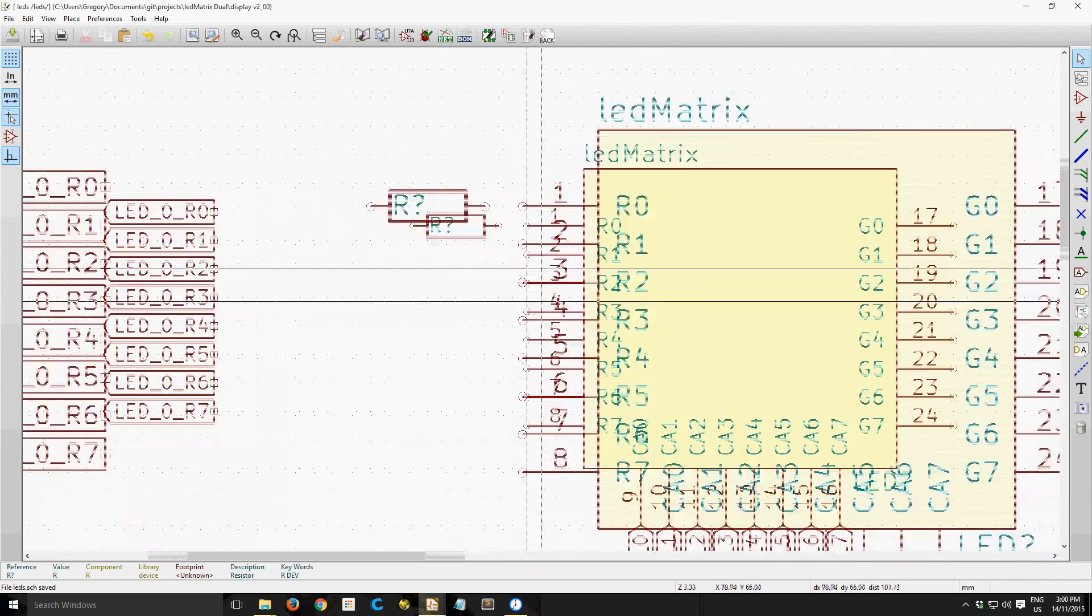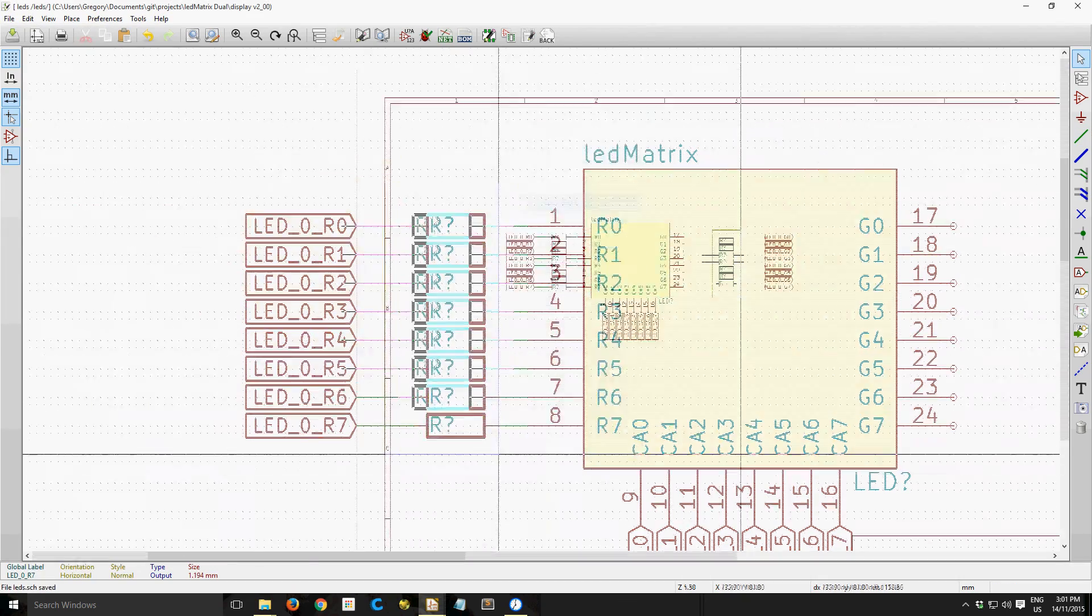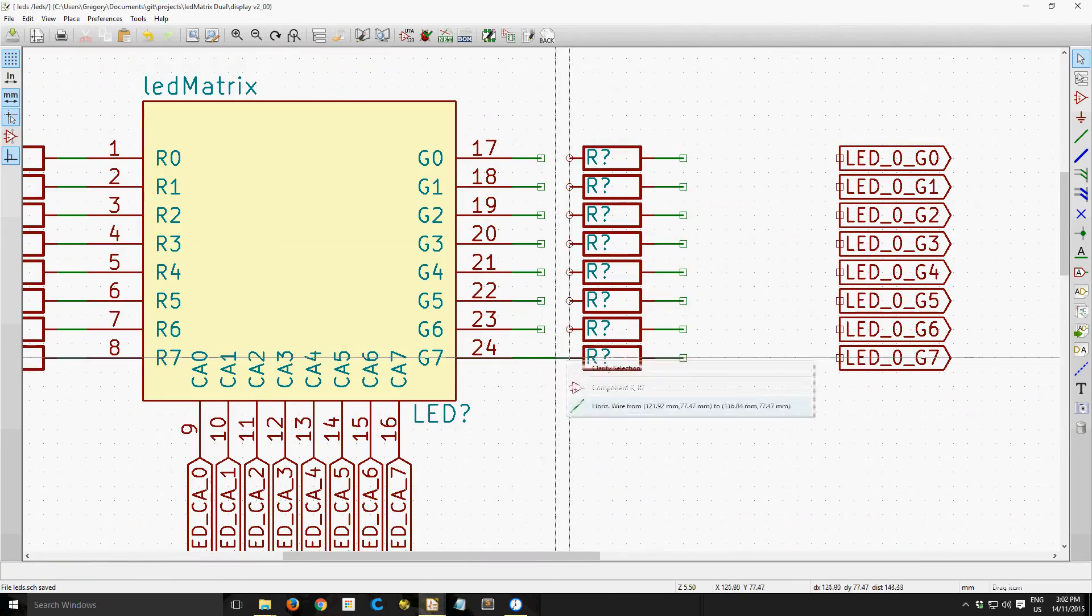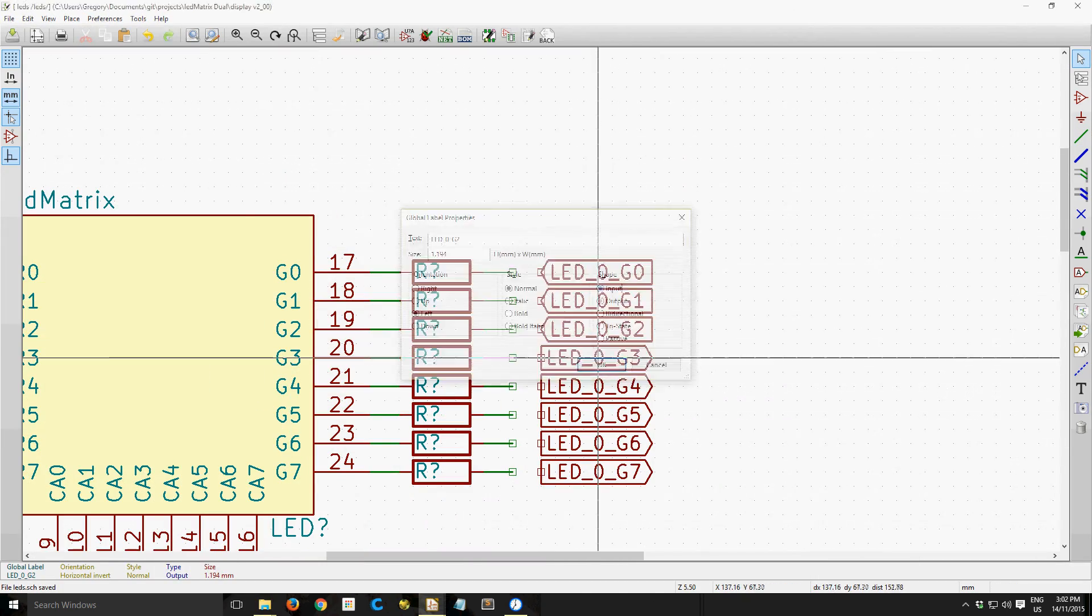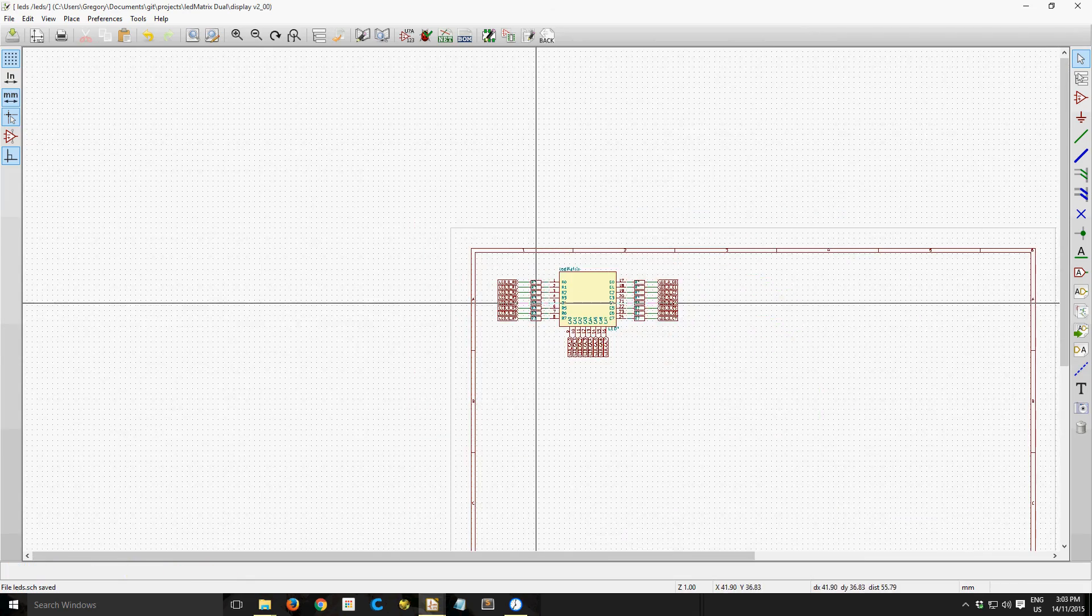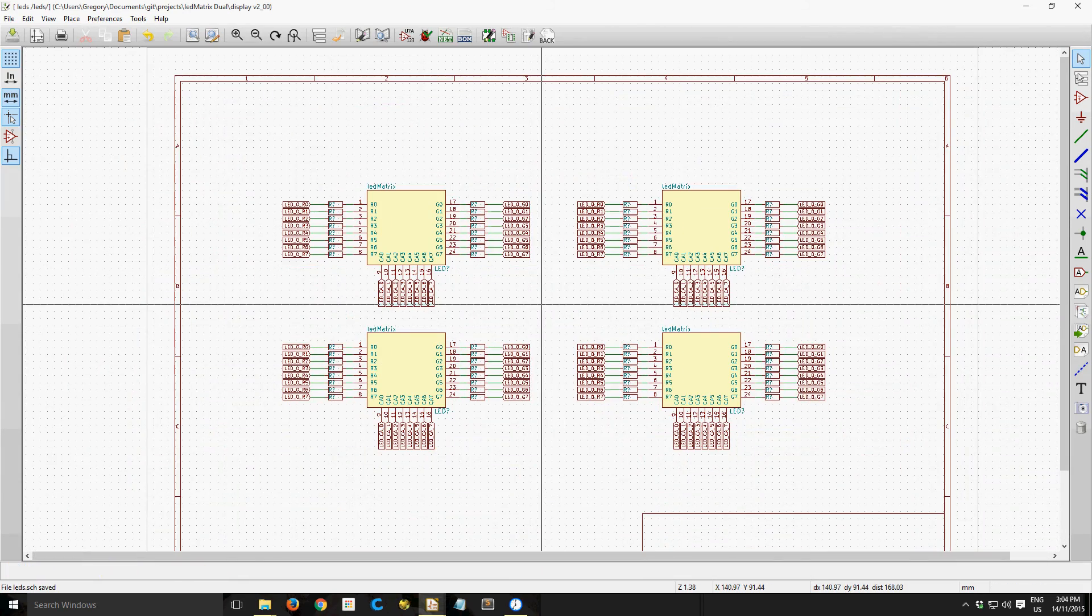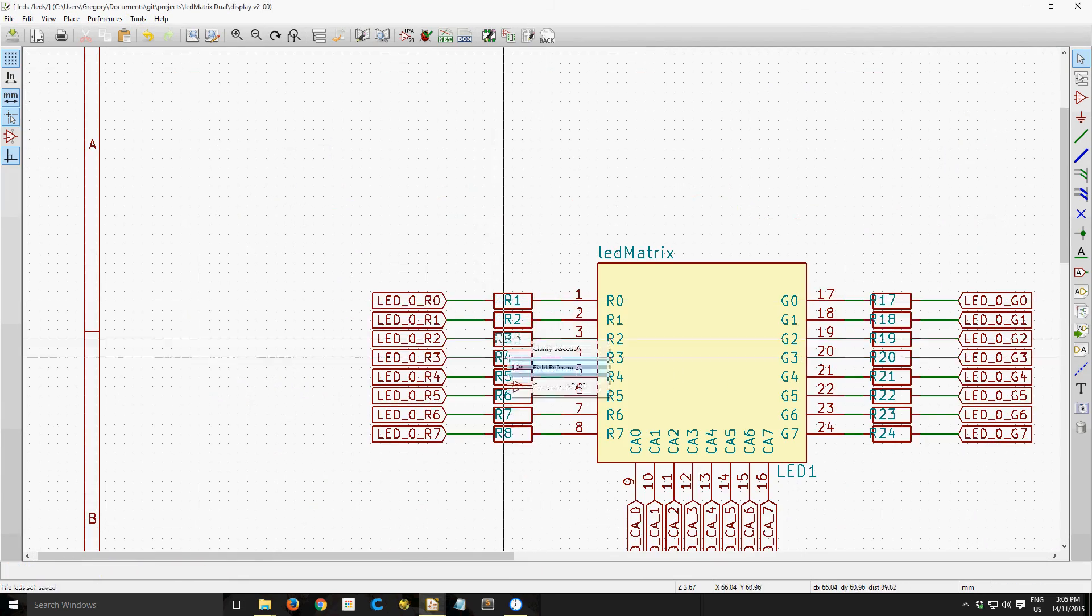So it makes routing them really easy on the PCB. I'm just going in now, adding the current limiting resistors, and annotating them.